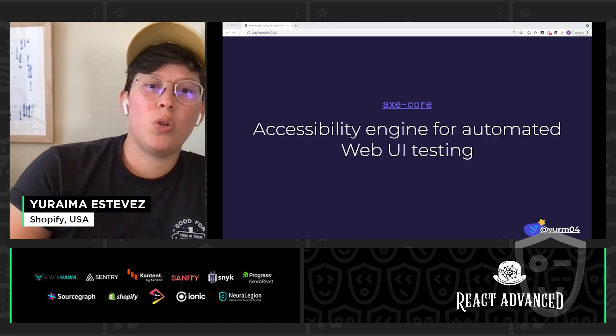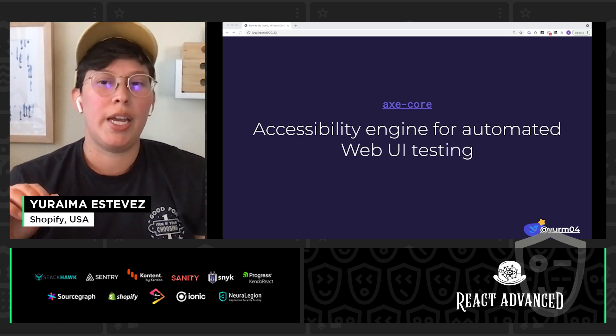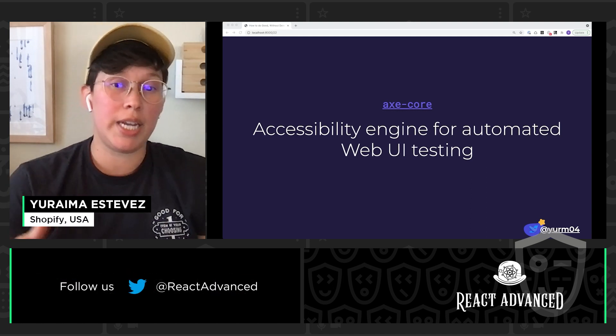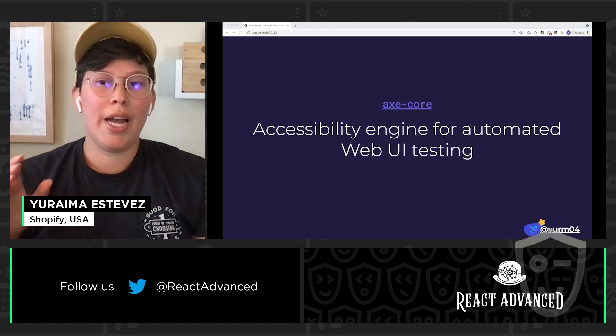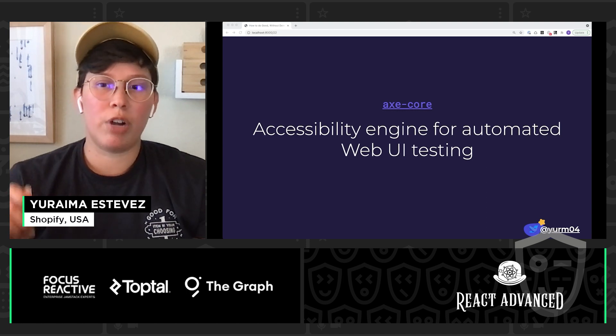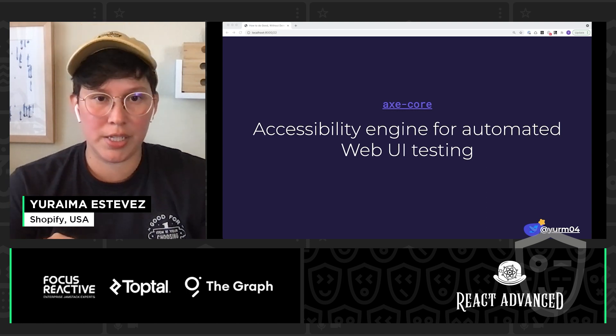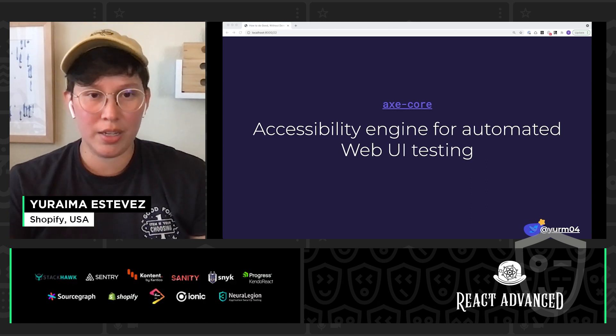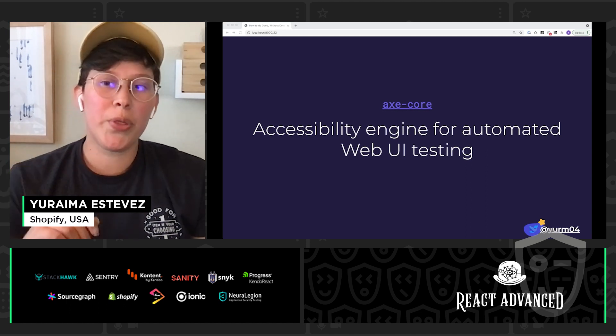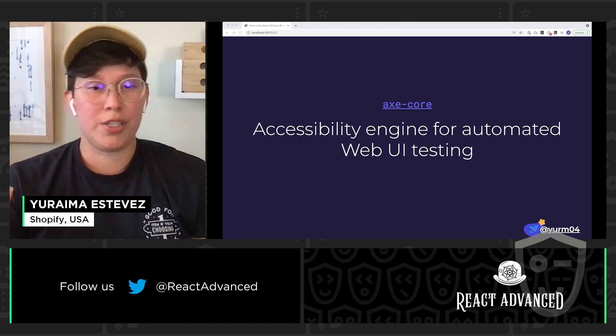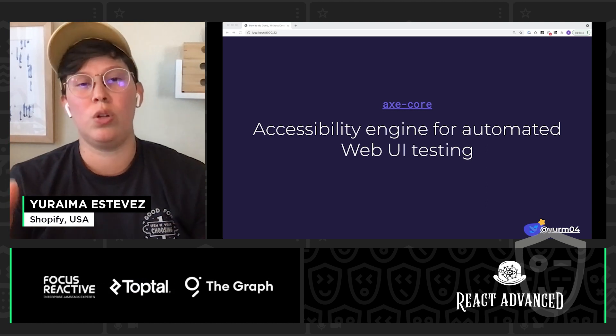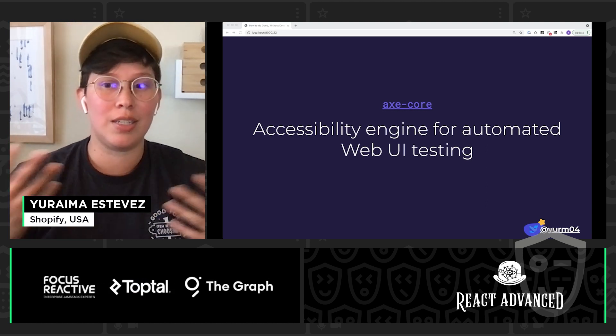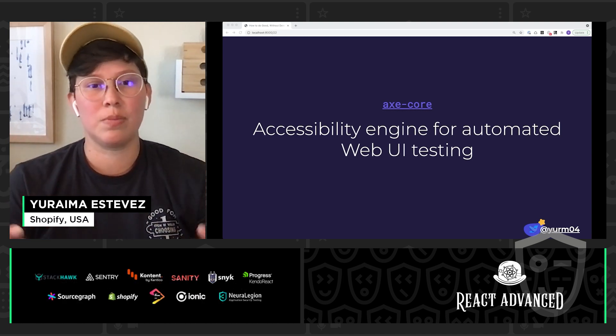So, last tool I want to talk about today that I won't get too into but is a really important one to hit is Axe Core. This is an accessibility engine for automated web UI testing. So, Axe Core is essentially a really powerful lower level API that helps with running automated accessibility tests and processes. And a fun fact about Axe Core is that because it is such a low level and powerful API, both Lighthouse and React Axe are built using the Axe Core API.